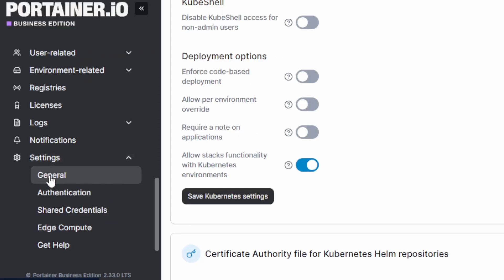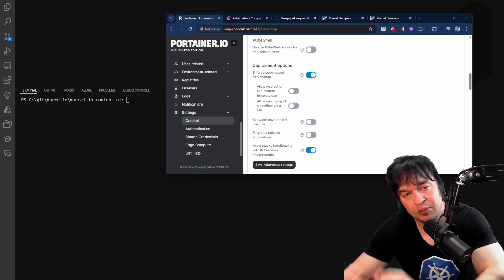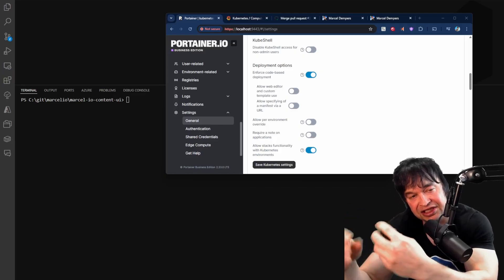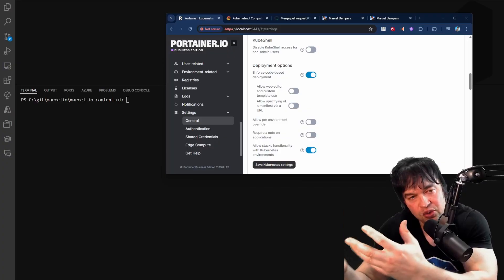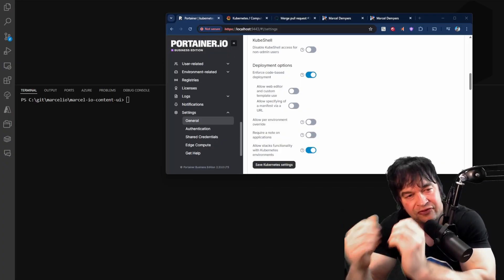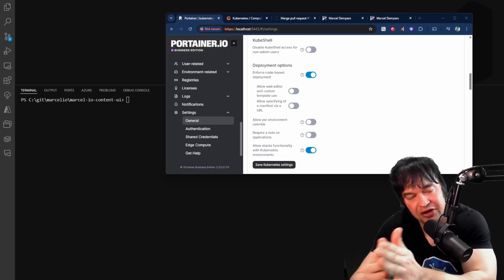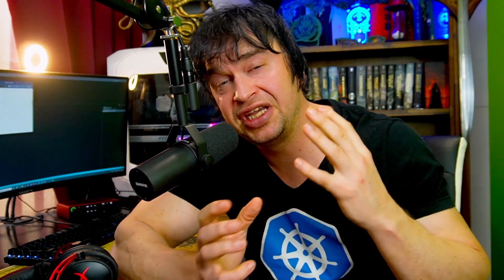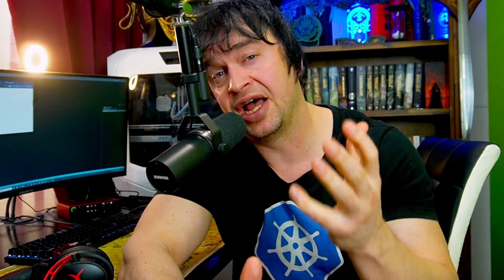And under the settings general page, we can also enforce code based deployment. If I turn that on, this will prevent developers from making changes in the UI and will be forced to go through the Git flow and GitOps workflow. So as you can see, Portainer gives us a lot of granular control through policies and different settings to lock down various aspects of our cluster, all from a central place. We don't need to deploy a bunch of open source tools to do policy management and improve certain security aspects. They're simply just toggles that we can switch on and we're done.